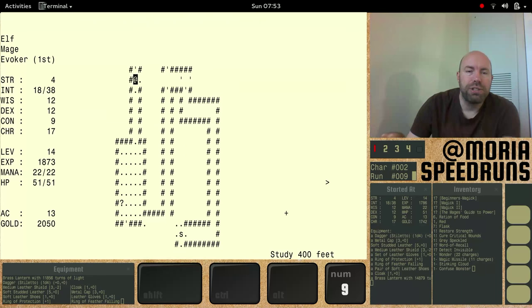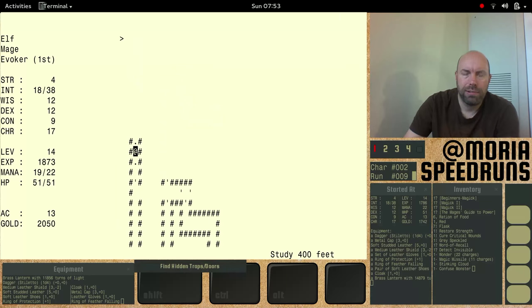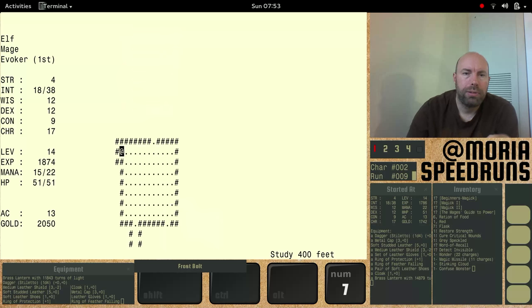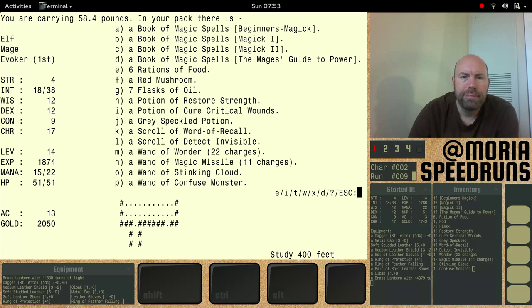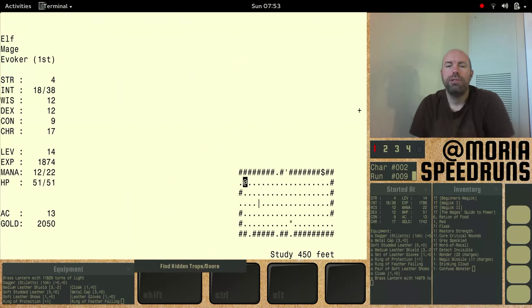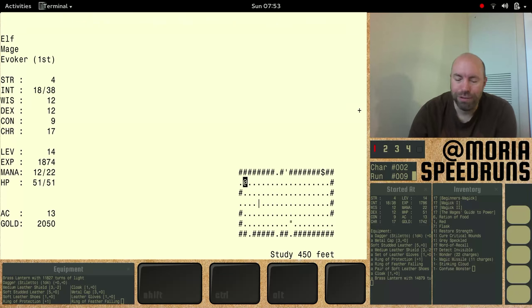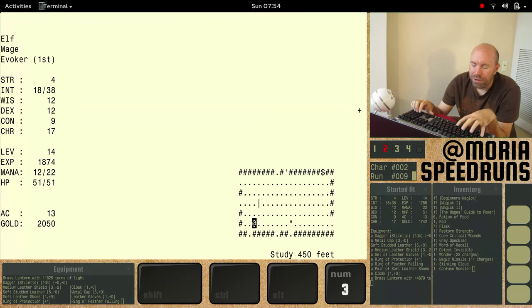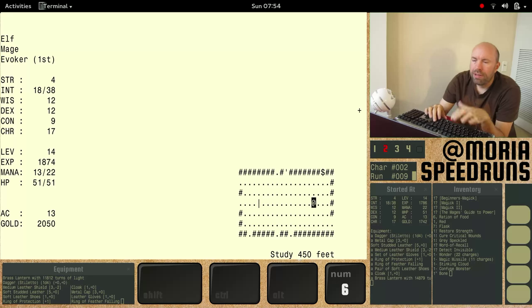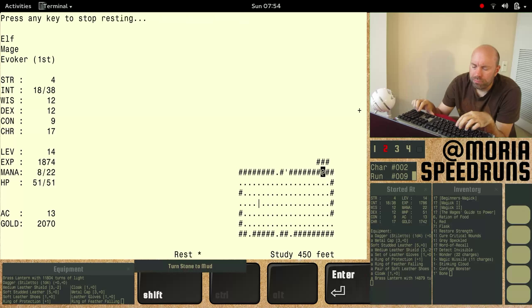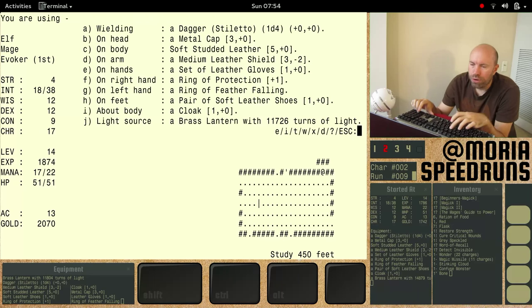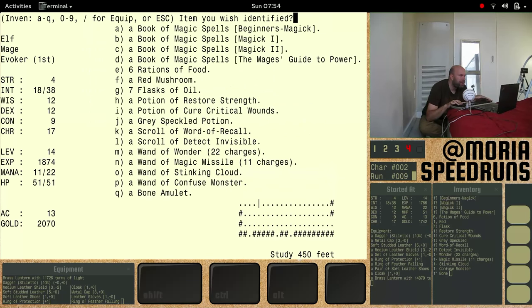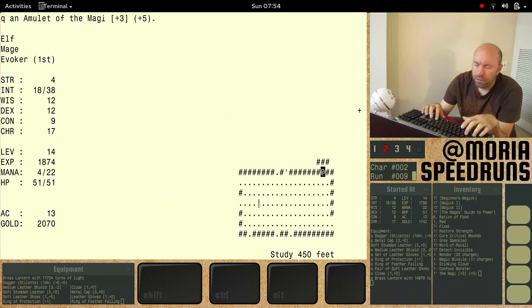All right, let's go this way and find some stairs. Yep. Anything we need to drop? No, we're good. So, here we are at 450 feet. We've been rewarded with a thrusting sword baselard and an amulet of bone. Well, let's sit right here and identify it because it could be a cool one. And we are not wearing one. Identify Q. Oh my lord, it's an amulet of the magi. Wow!